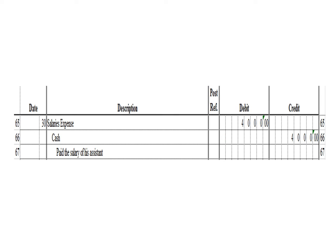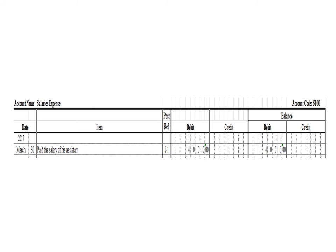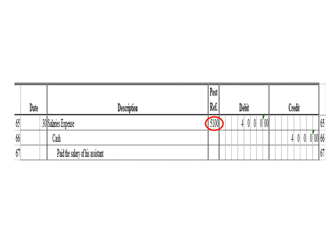Next transaction: debit to salary expense for 4,000 pesos, credit to cash for 4,000 pesos. In the salary expense ledger, we write date March 30, description: pay the salary of the assistant, posting reference J1. Under the debit column, write 4,000 pesos, and in the balance section under debit, write 4,000 pesos. After posting, write the posting reference 5100, the account code for salary expense.